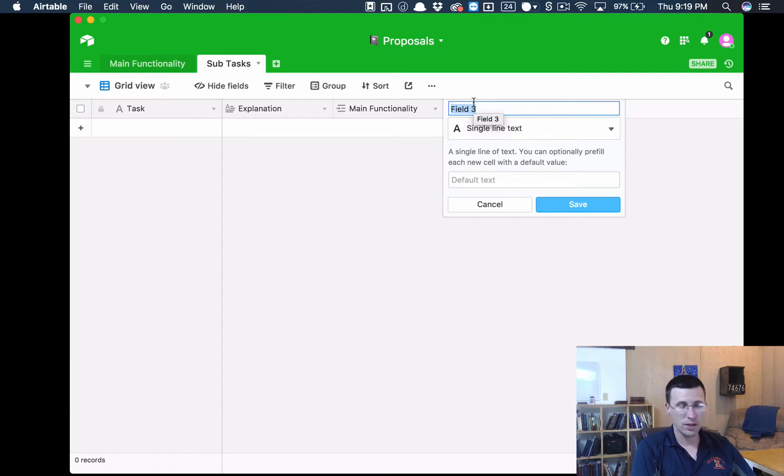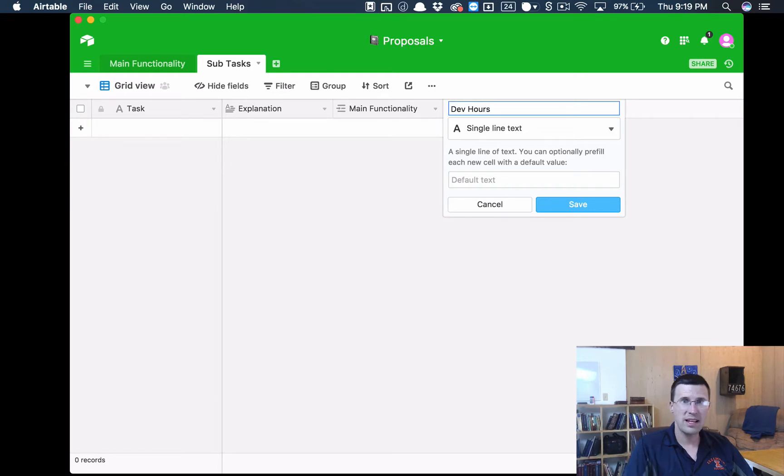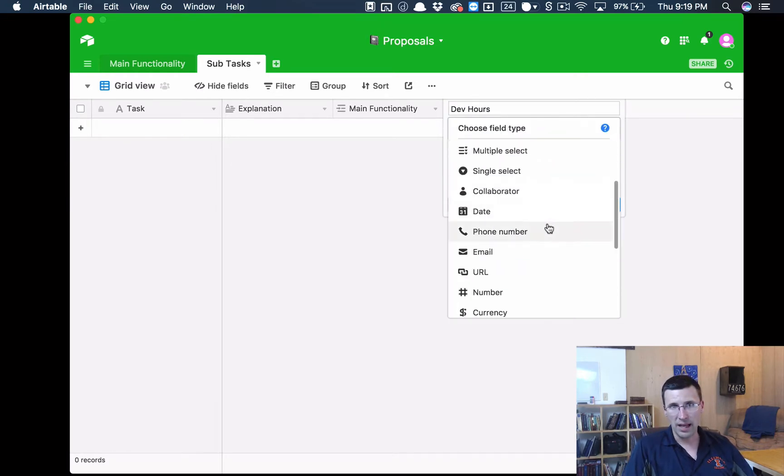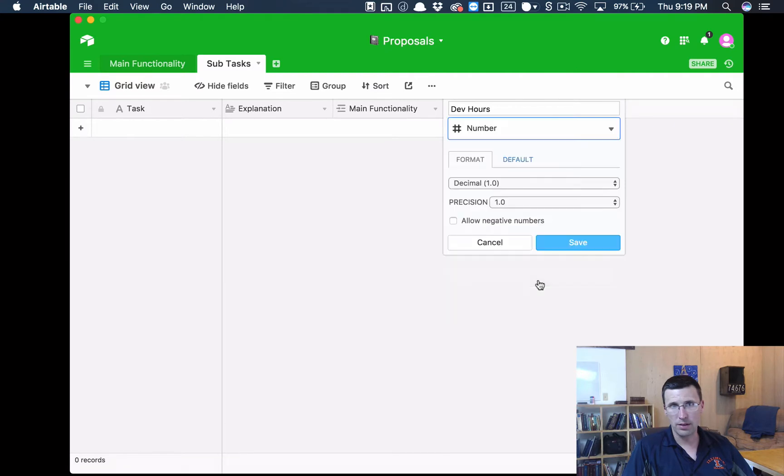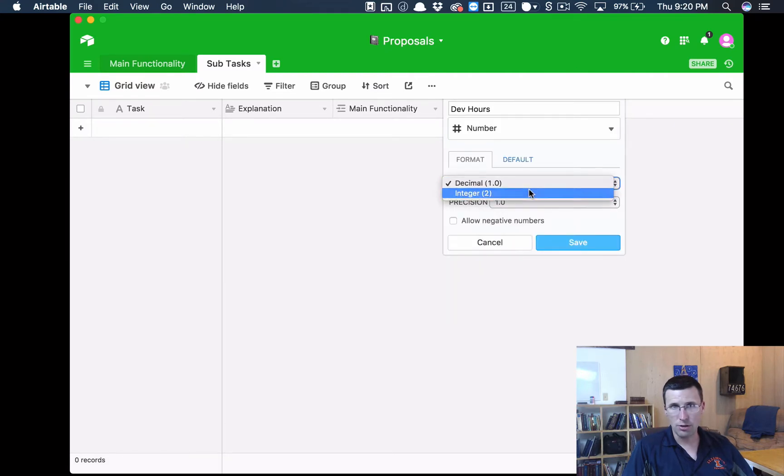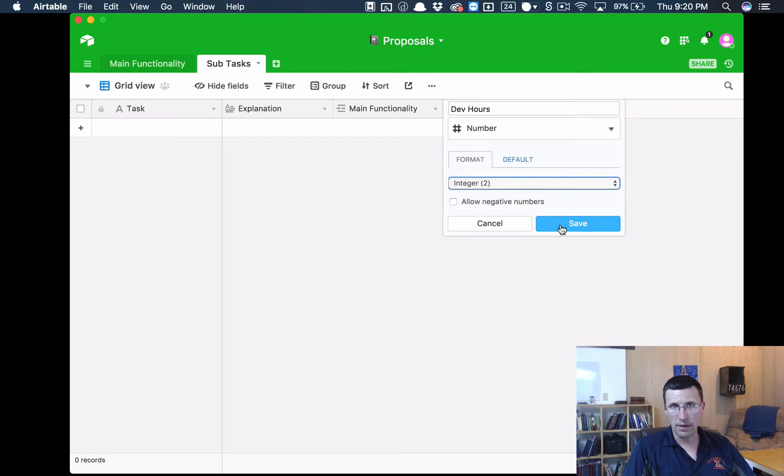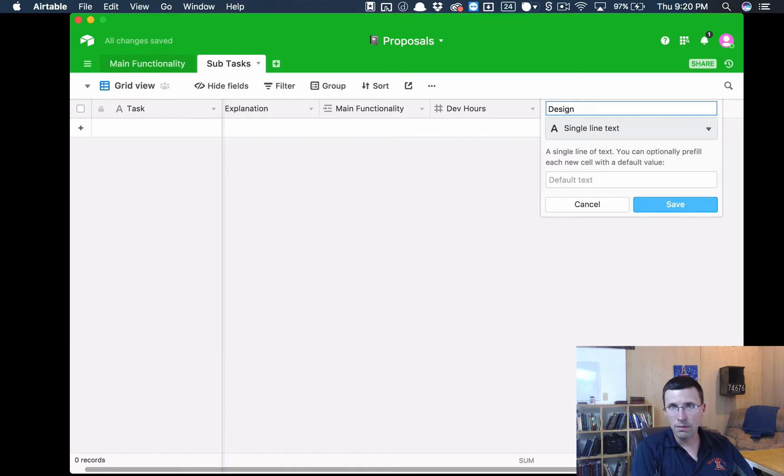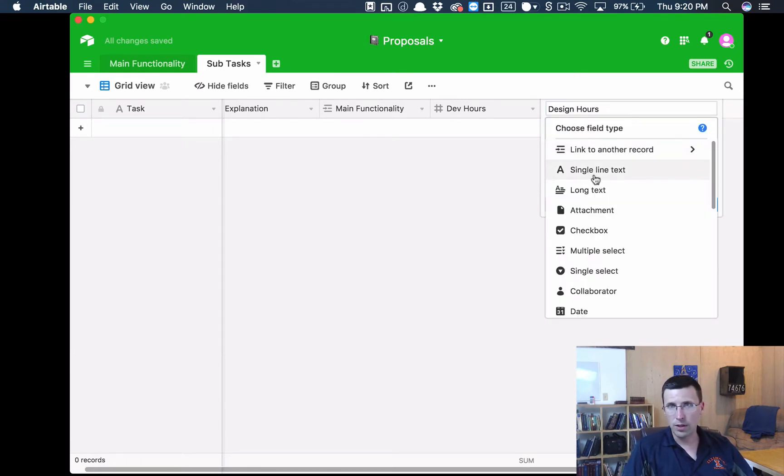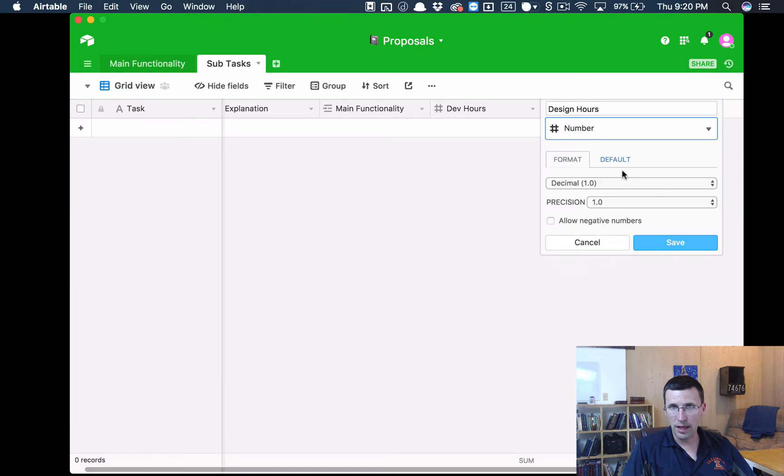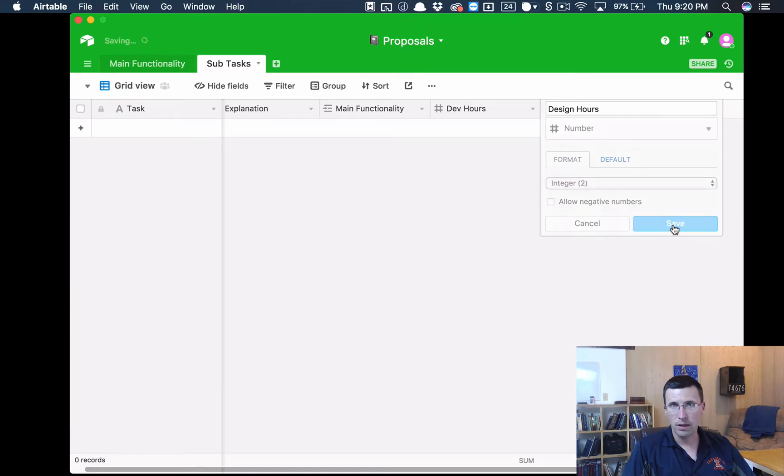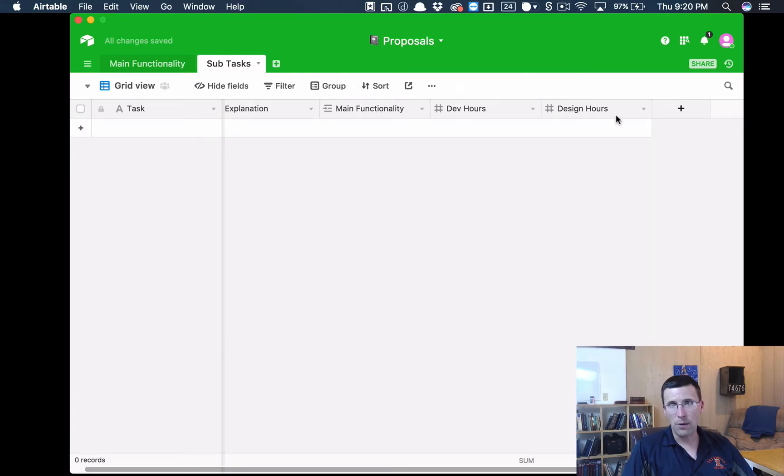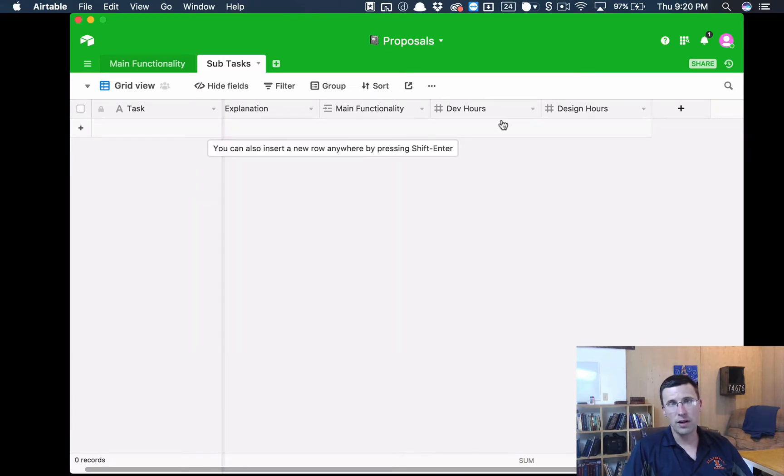Really the main function of this is to develop the cost. And so the first thing we're going to do is we're going to say Dev Hours. So this is the hours it's going to take a developer. And I want this to be a number field. So we're going to choose Number and we're going to choose Integer. And then let's also do Design Hours and we're going to do the same thing. We're going to do Number and we're going to make sure that it's an Integer. So right now we have our Task, our Explanation, the link to the functionality, Dev Hours, and Design Hours.